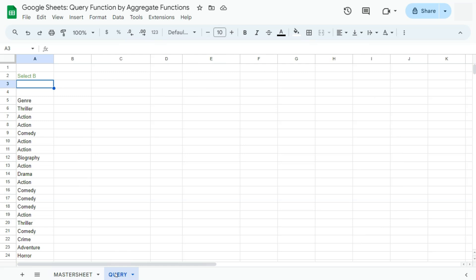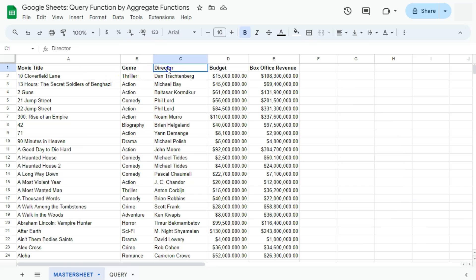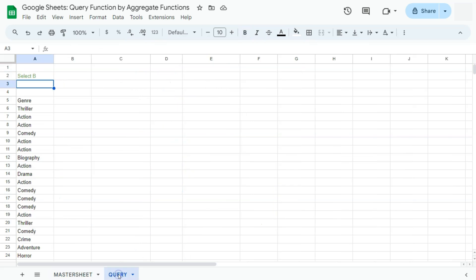So here in my master sheet, I have some data. We have a movie title, genre, director, budget, and box office revenue.